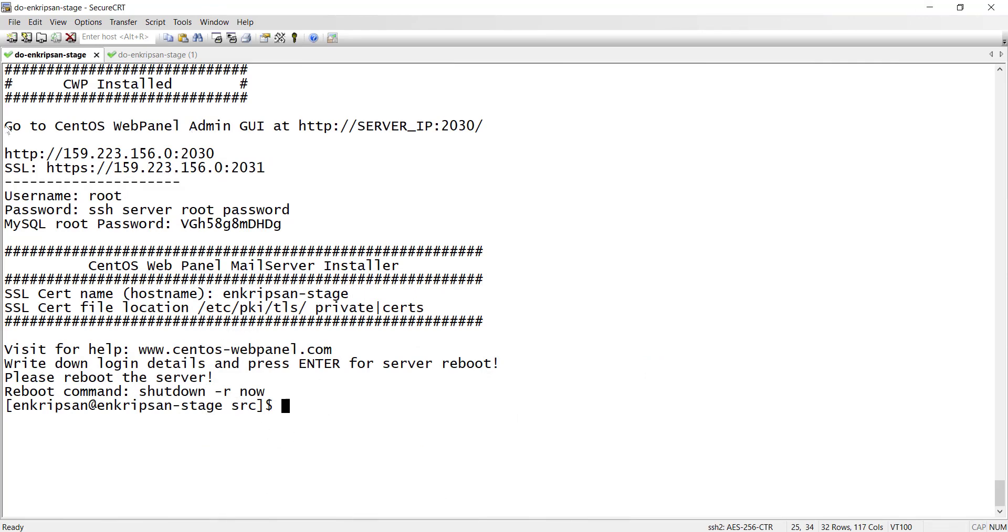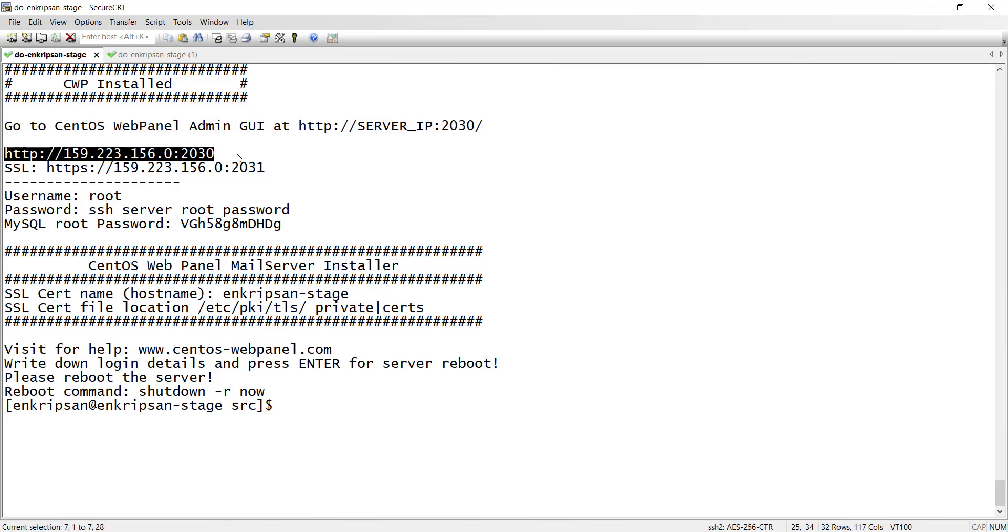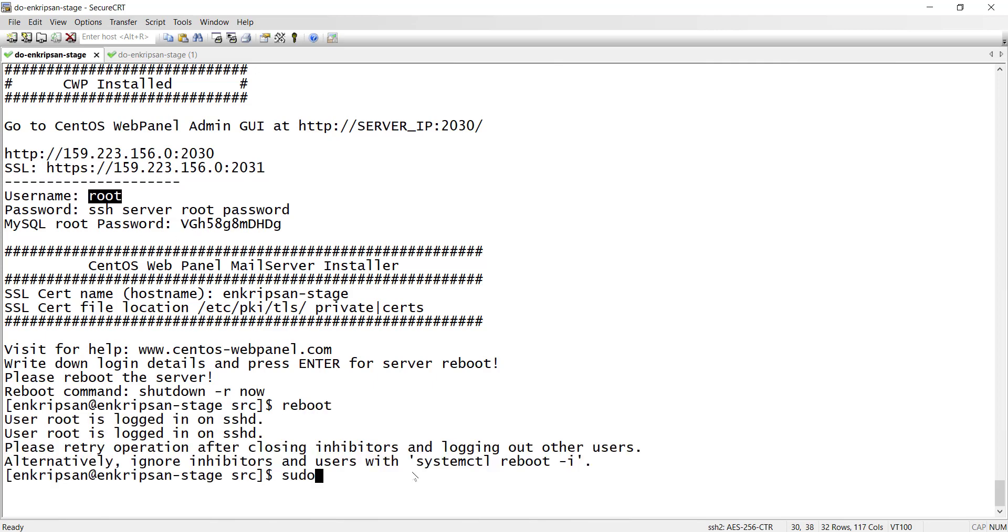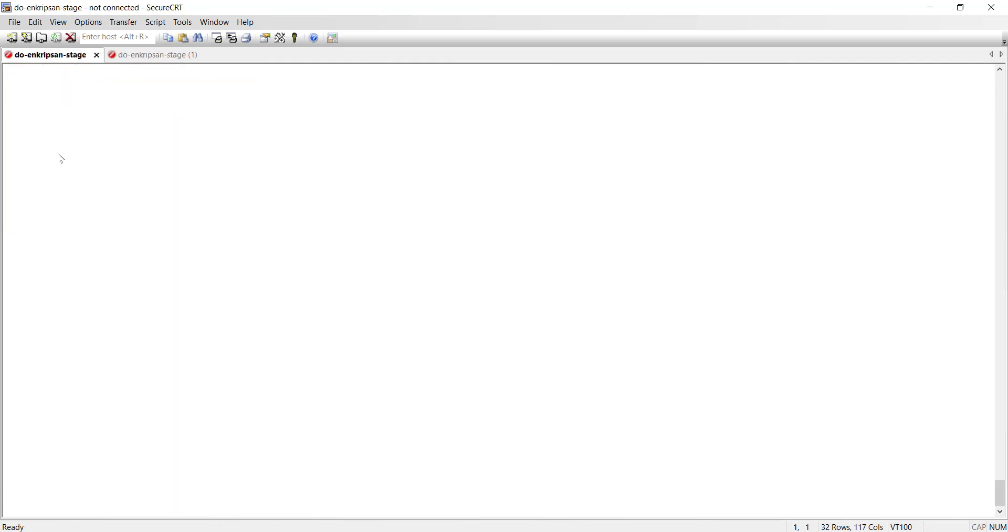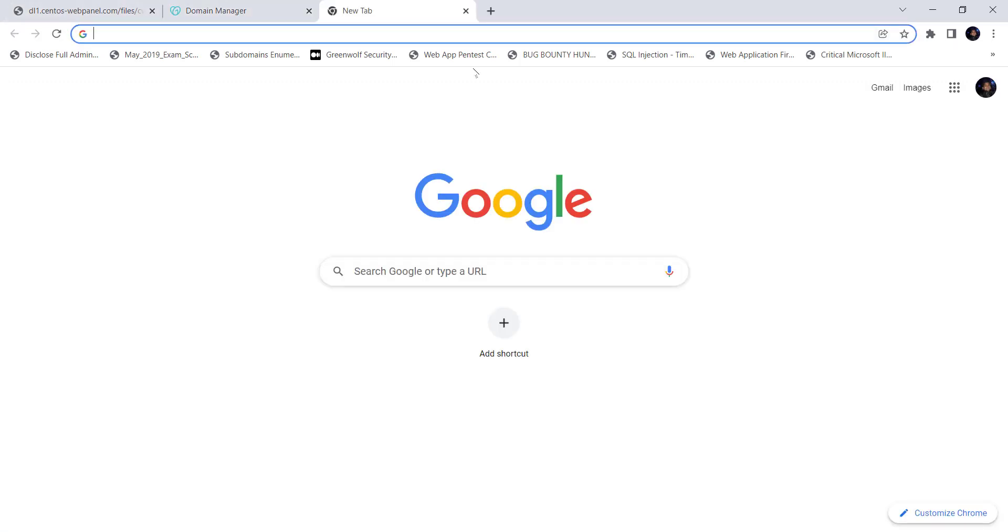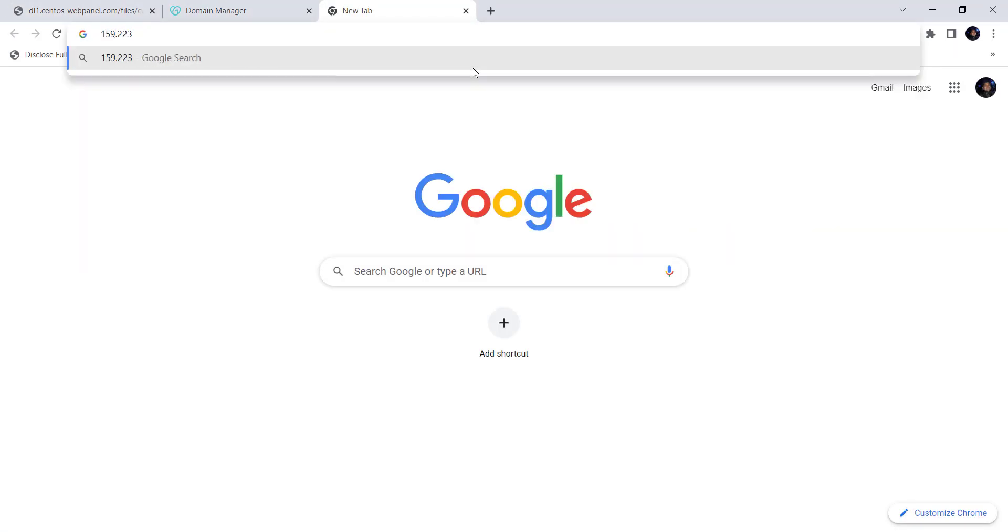Here we can see the installation of CWP is completed. We can access the web UI of the CWP or WHM panel using the given URL, username and the password. Before we access the web UI, let's reboot the server. After a while, reconnect to the server and log in. Now let's go to the web browser and enter the public IP address of the server.